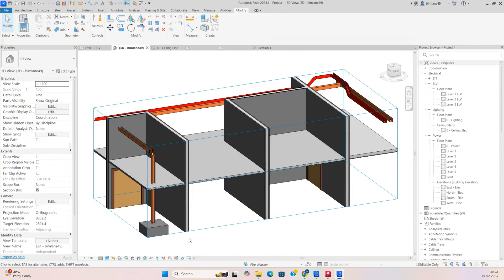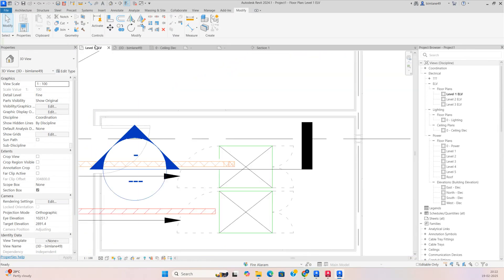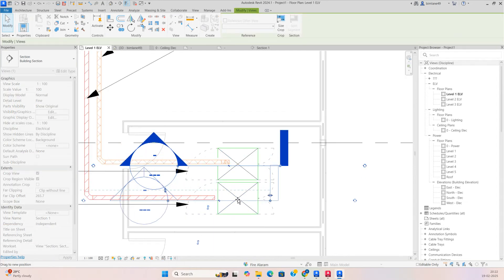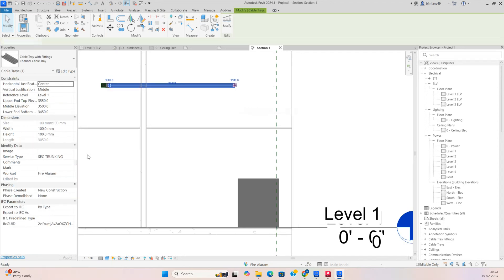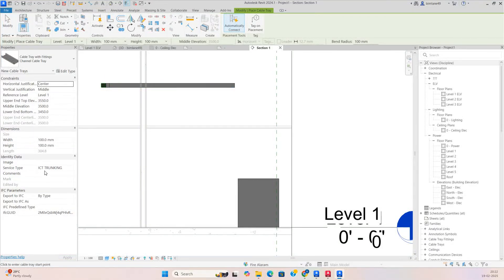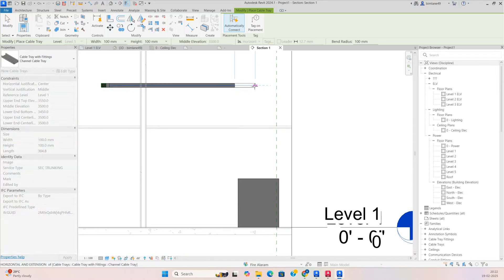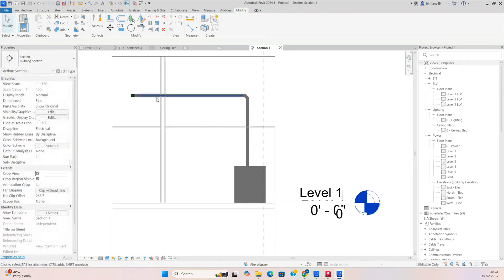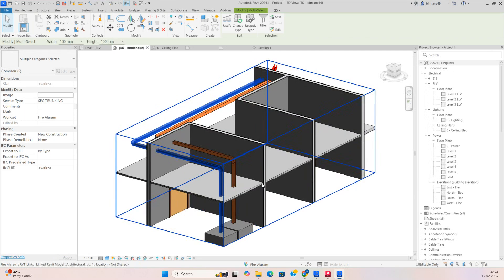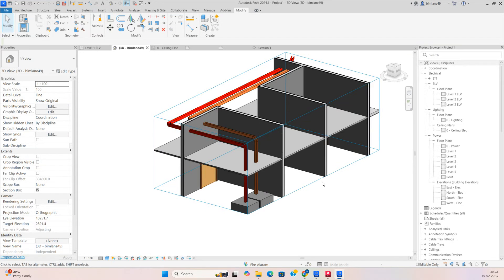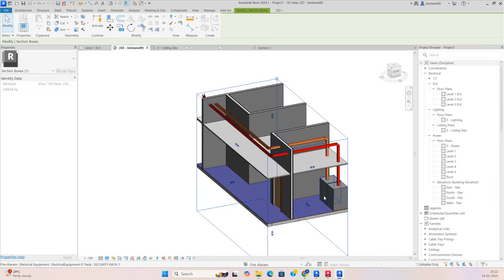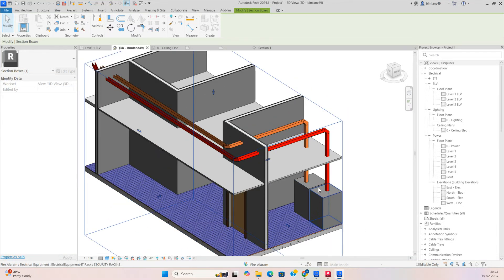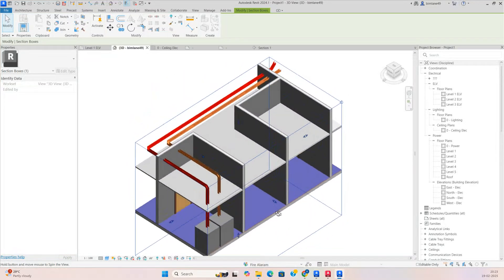In the 3D view you can see the trunking dropping to the panel. For another cable trunking, draw cable tray, Create Similar, then change the service type to Security, and make the cable tray from here to here, dropping it to the panel. You can see both cable trunkings connecting to the panels like that.